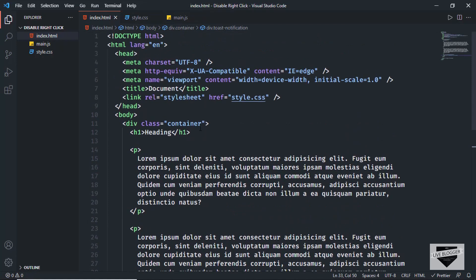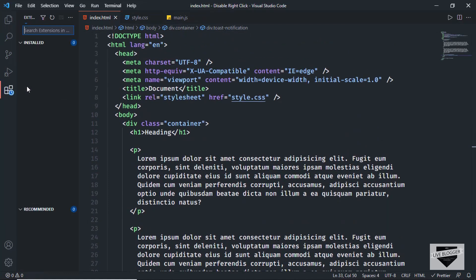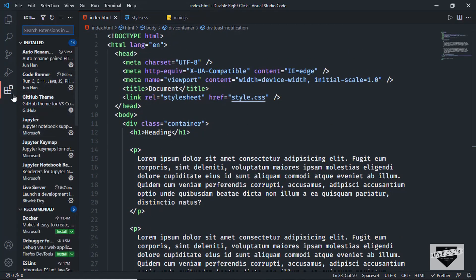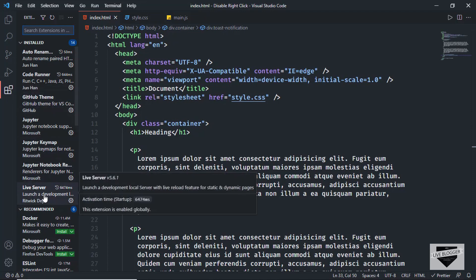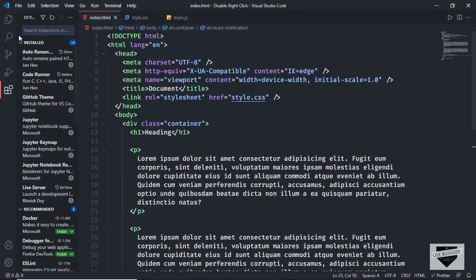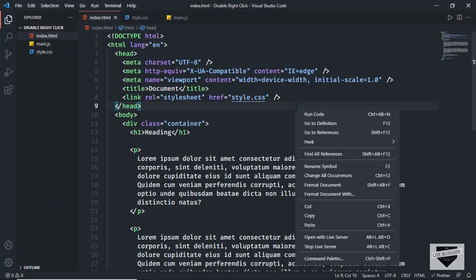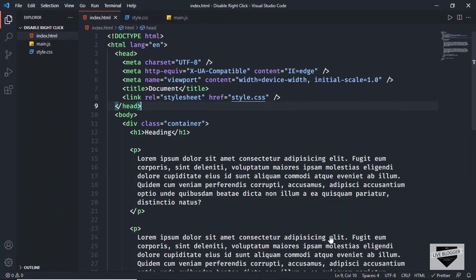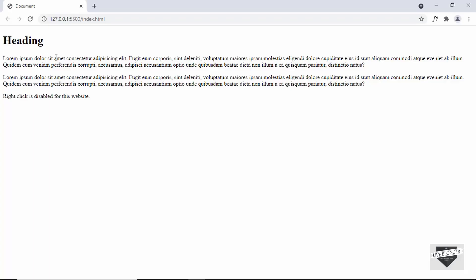Let's open this in a browser. I have the Live Server extension installed in VS Code. You can go to extensions, search for Live Server, and install it. Then right-click on the HTML file and click 'Open with Live Server' and here we can see our website is being displayed.